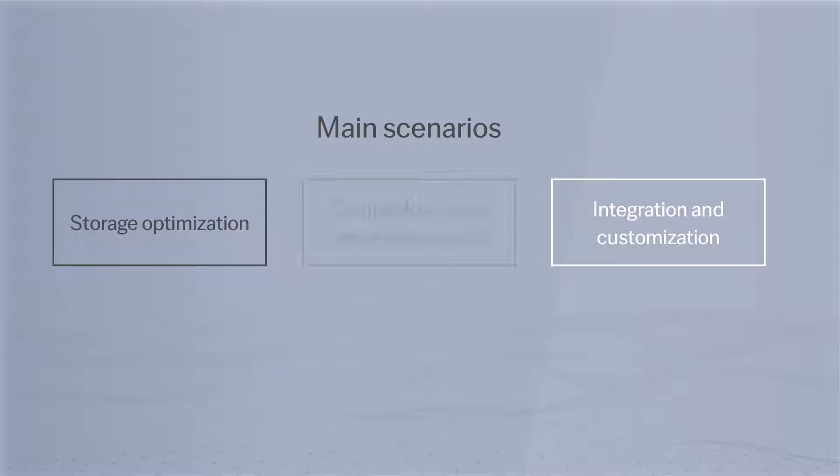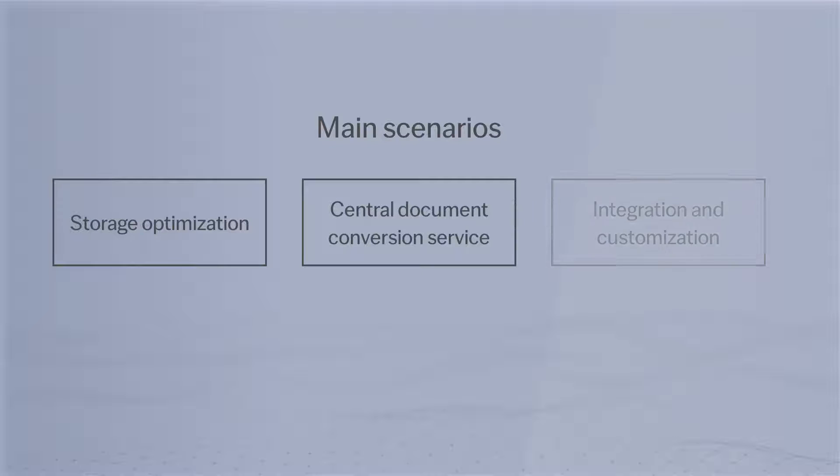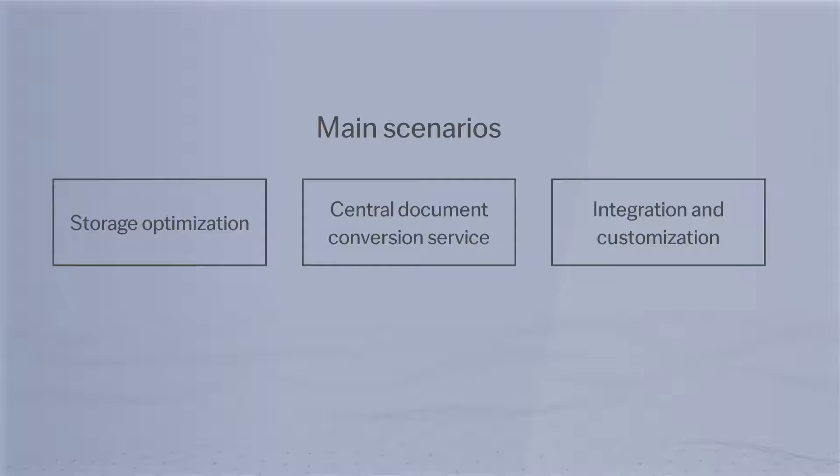Provide your employees with a centralized document conversion service. Integrate ABBYY FineReader Server with your existing systems using a REST API or customize it by using scripts.